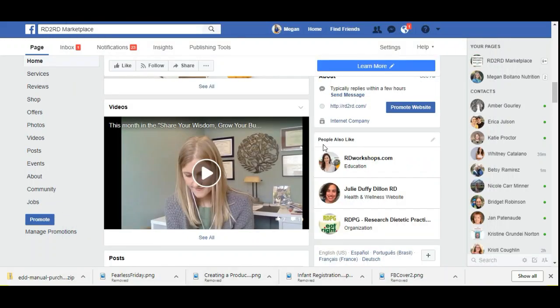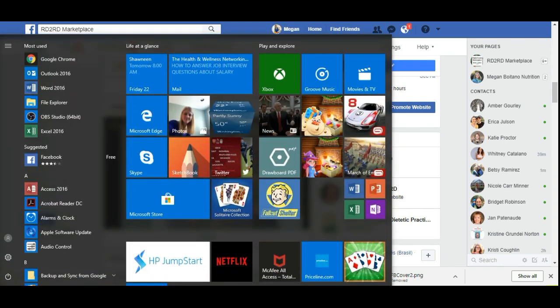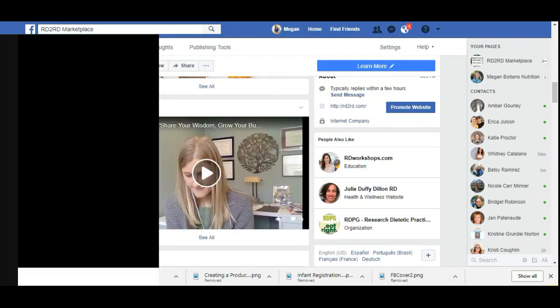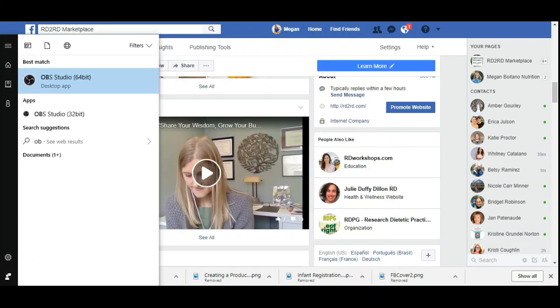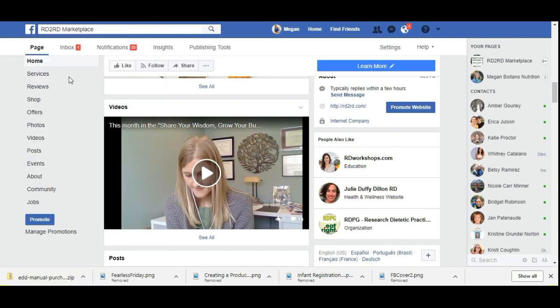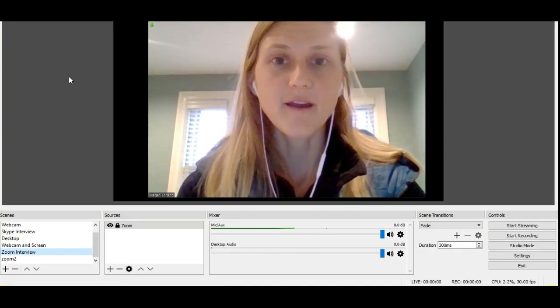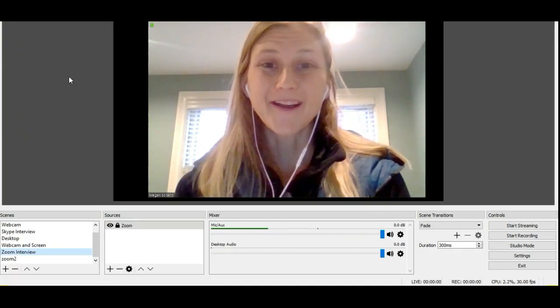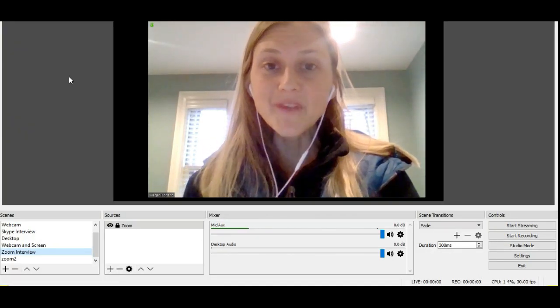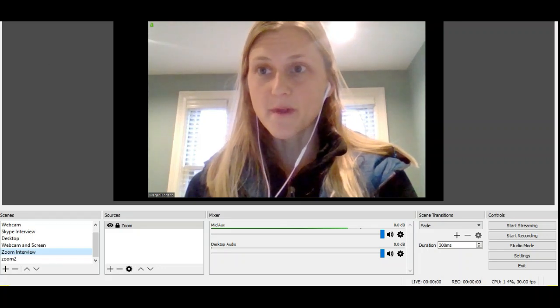It's really important before you open up the OBS studio that you go ahead and get Zoom up and running. It basically takes over your webcam for Zoom. If you load OBS studio first, OBS is going to claim your webcam, and then when you launch Zoom, you're not going to have your webcam available. So here you are, you can see me. This is OBS.